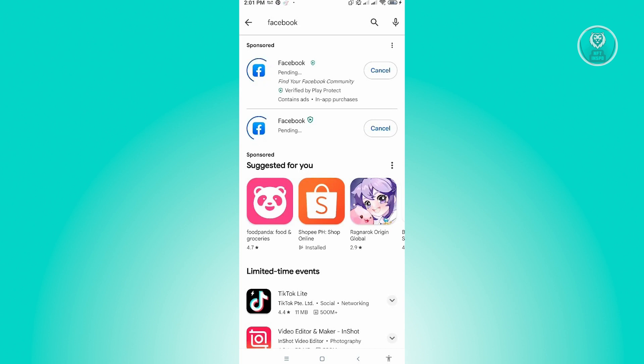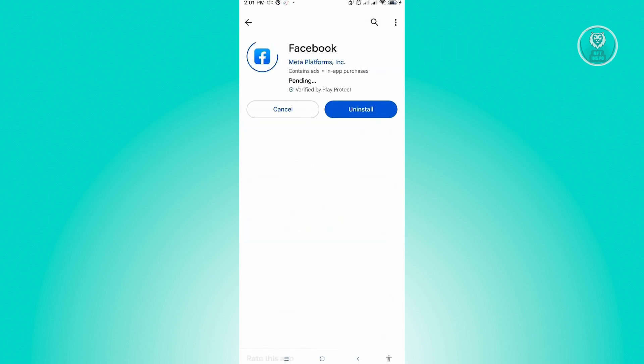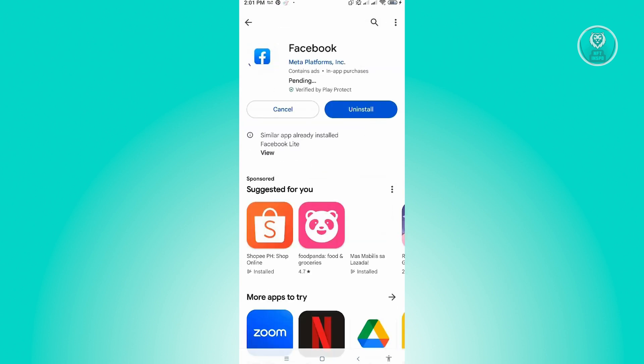As you can see right now, it's currently pending, currently updating my Facebook. Make sure that you have the latest version of Facebook so that you're not missing the latest updates, and that would actually probably fix your issue.